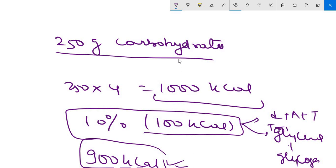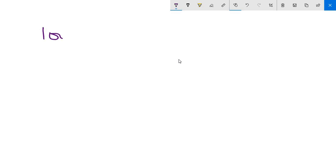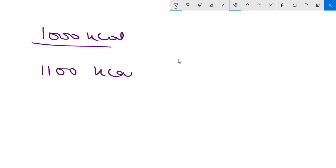And this is known as specific dynamic action. I am elaborating this more in detail now. So if a person has to take 1000 kilocalorie from carbohydrate, then that person must be taking 1100 kilocalorie if 10 percent is SDA.